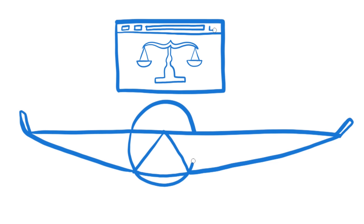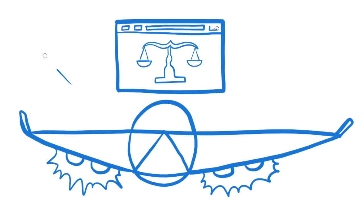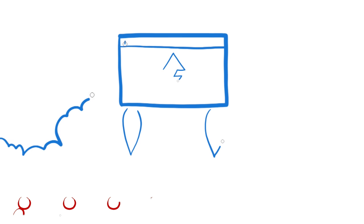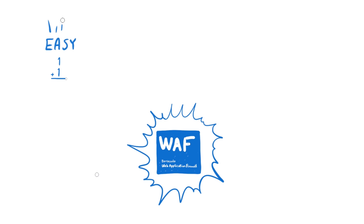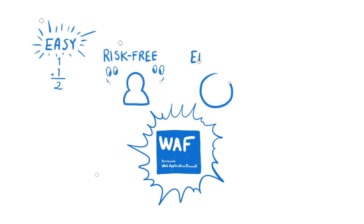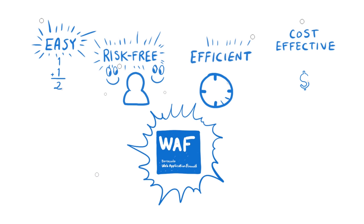Integrated load balancing and application acceleration features that speed up your web applications. Automatic updates that keep you protected against sophisticated zero-day threats without manual intervention. Web application security that is easy, risk-free, efficient, and cost-effective.